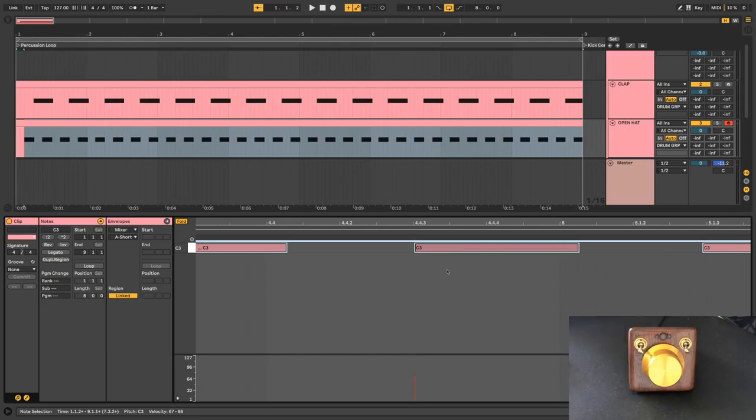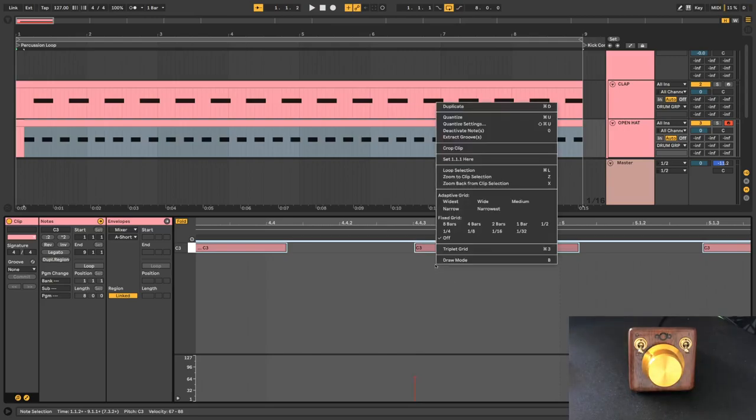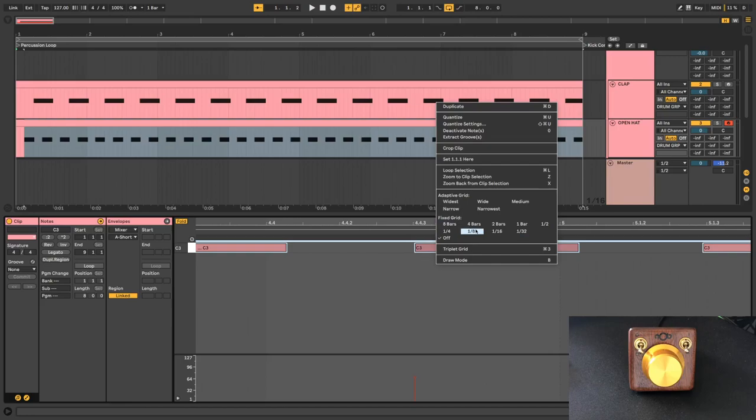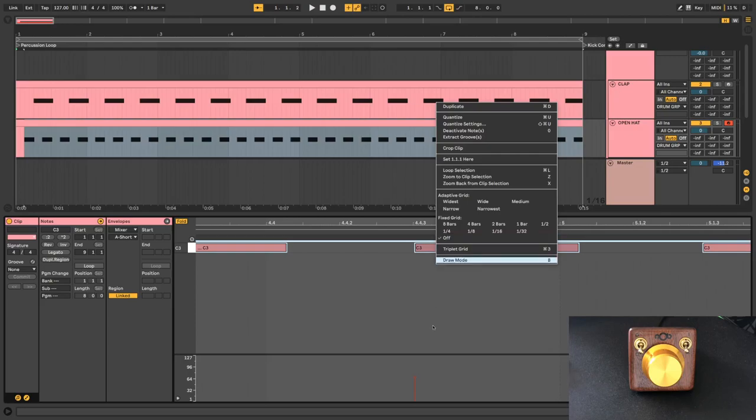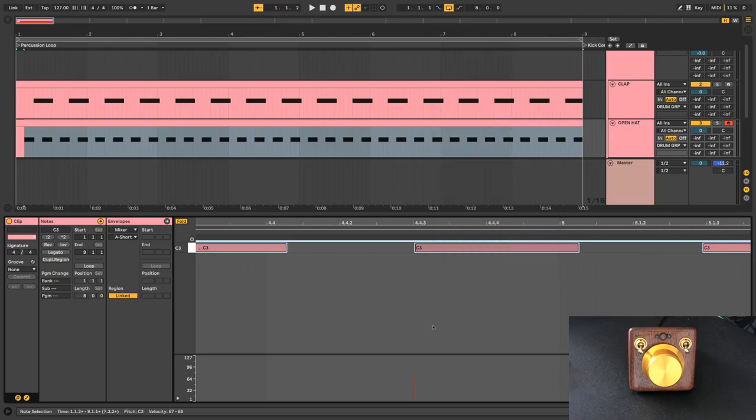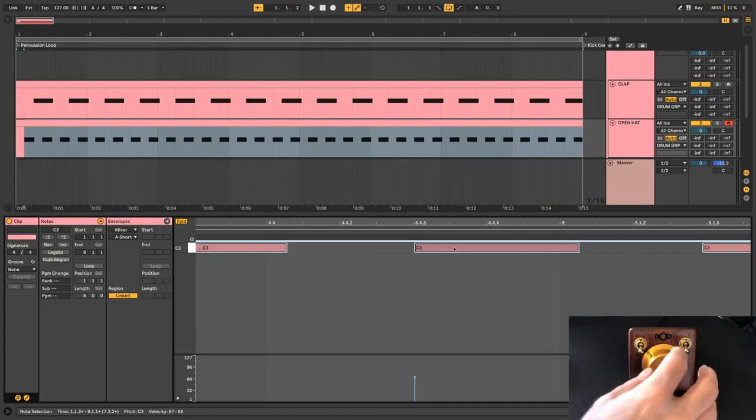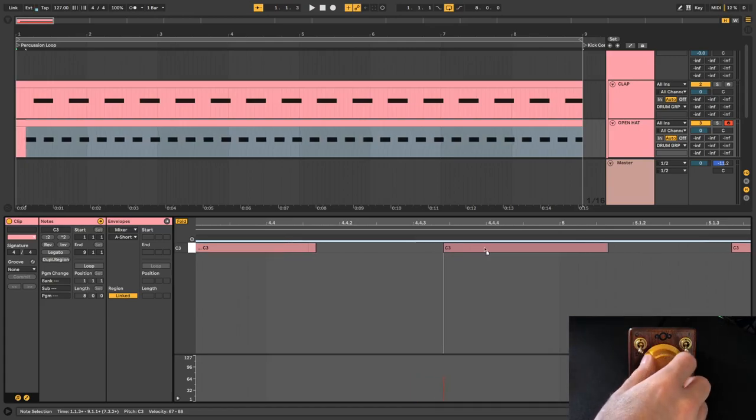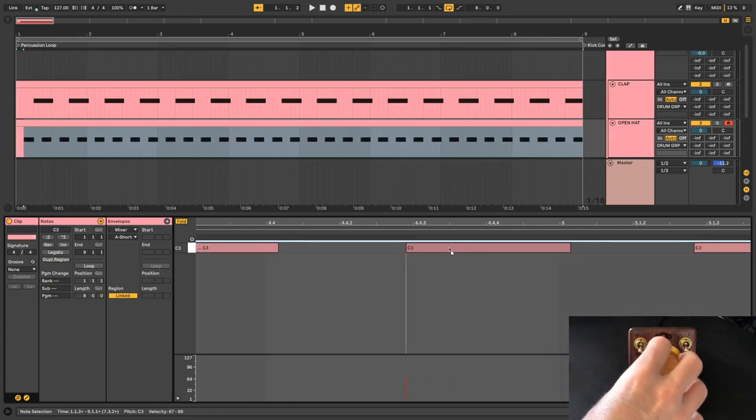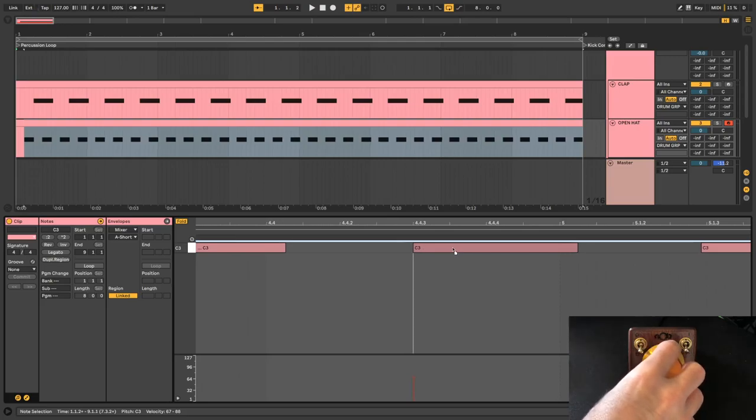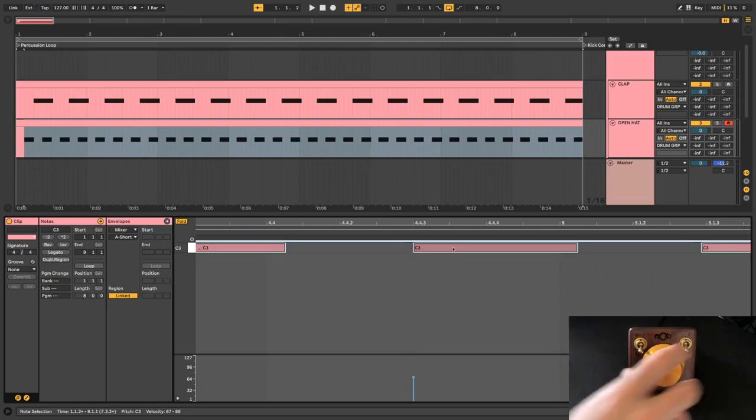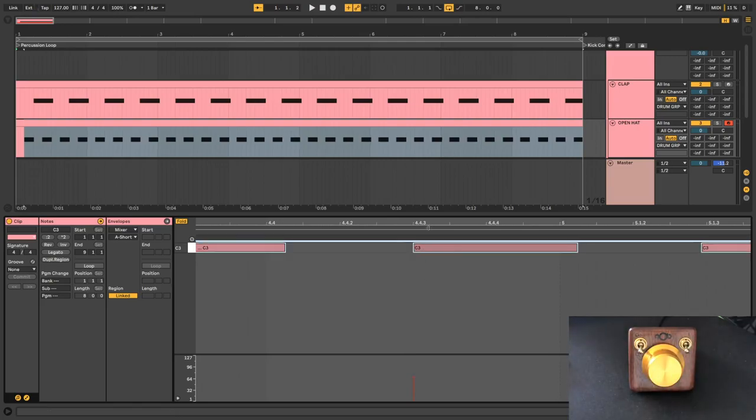In order to do this you do have to have your fixed grid turned off, otherwise it's going to snap to whatever resolution that you have set to. That's also command 4 on the Mac, turns on and off your grid. So turning off your grid and being able to slide individual notes or the whole thing if you select all, that's my first favorite thing to do.